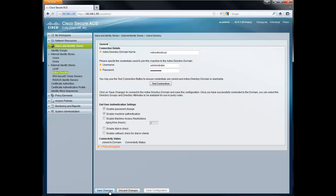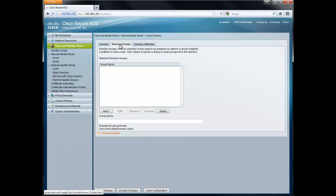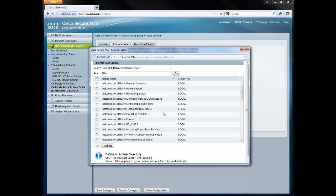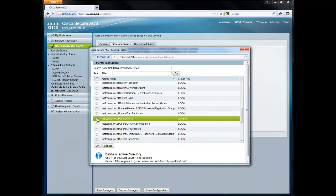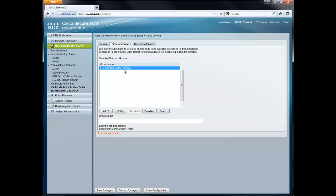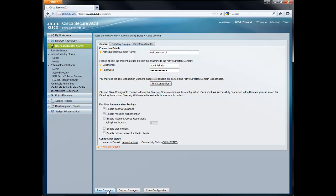It takes around 30 to 40 seconds. The connectivity status is now 'connected', and we have two new tabs: Directory Groups and Directory Attributes. Now we can select the security group from our Active Directory — I'm looking for the Cisco group. The Cisco group has been added. Later we will use this group as a reference point for authorization during creation of the access policy. We save changes again. From the Active Directory perspective, that's all.